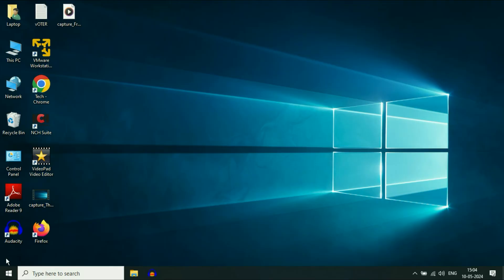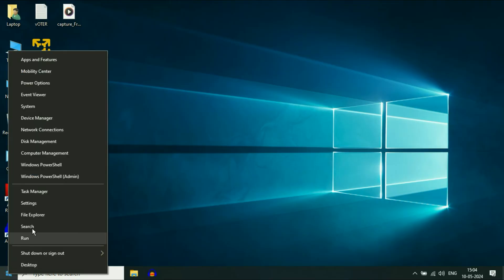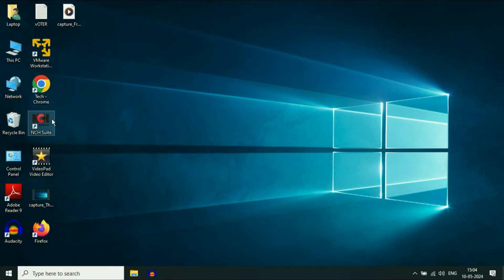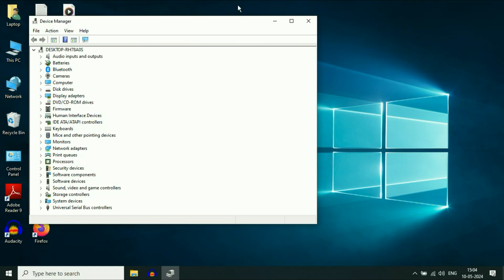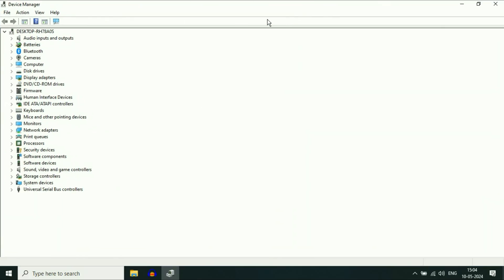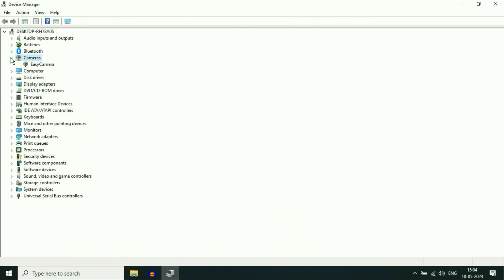One more thing: if your camera driver is not showing in Device Manager, in that case you have to download and install the camera driver from your laptop's service provider website.